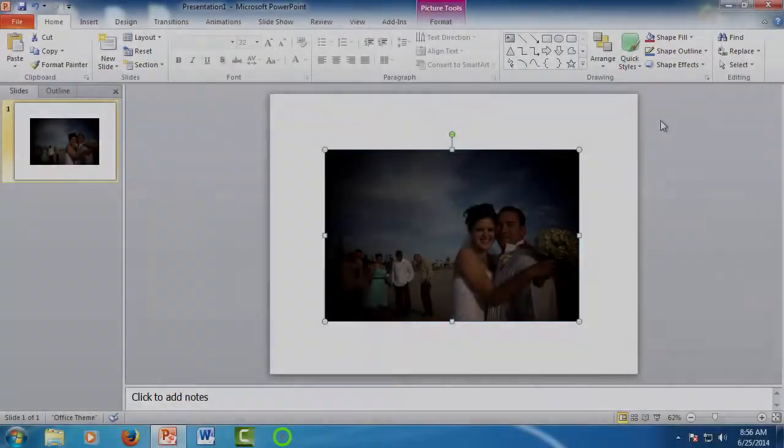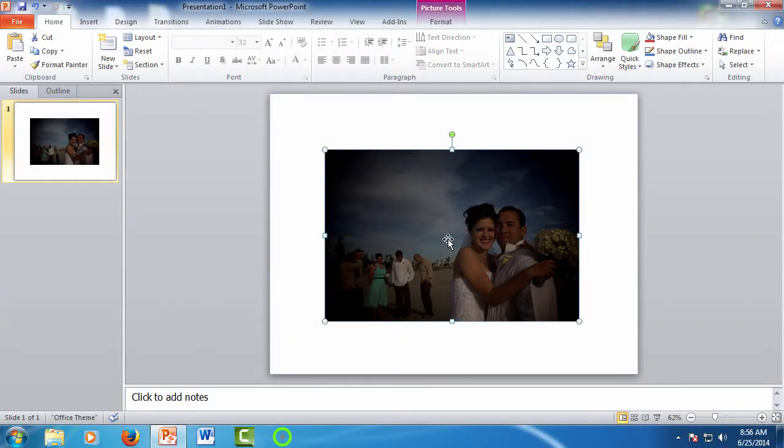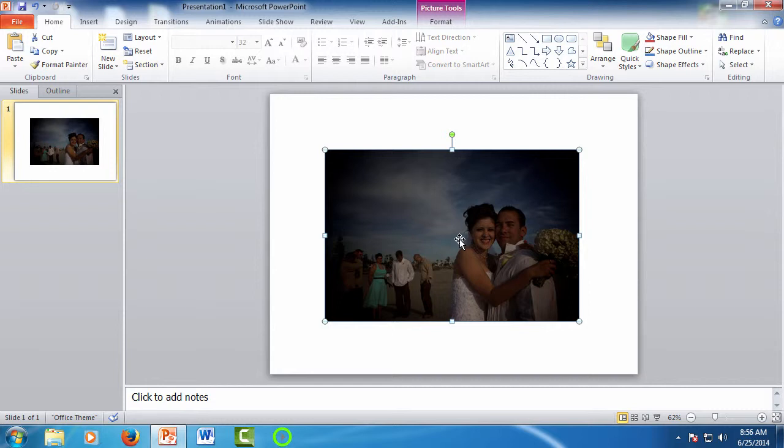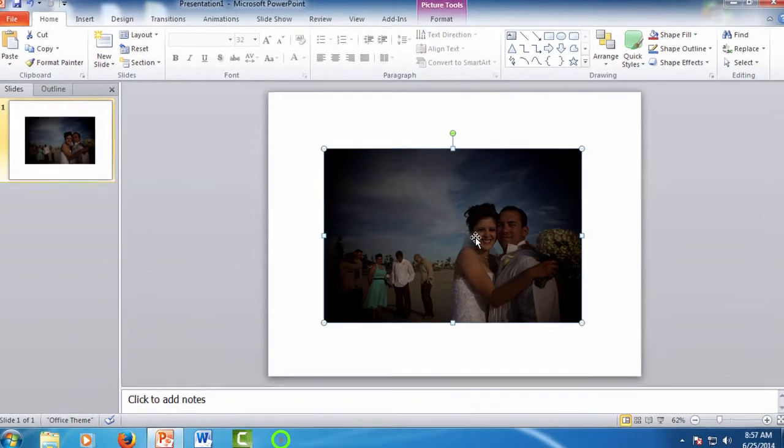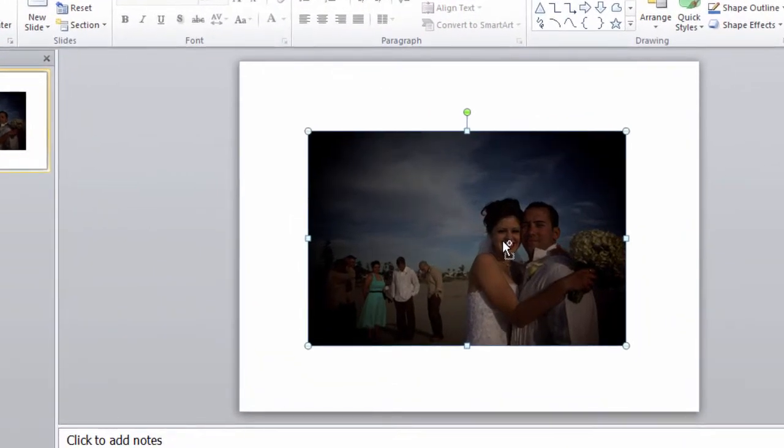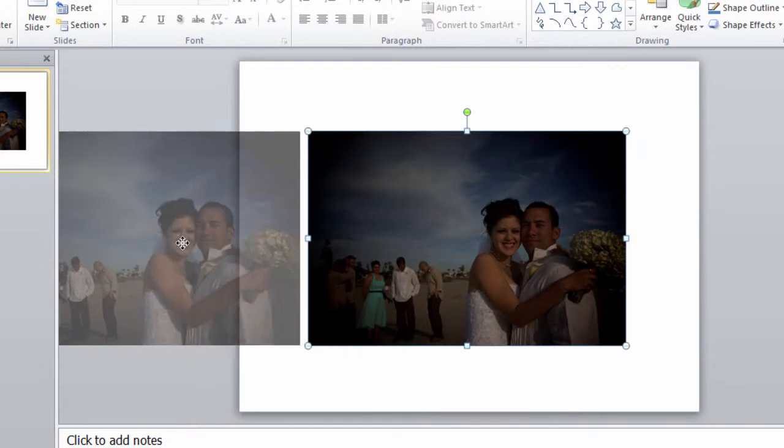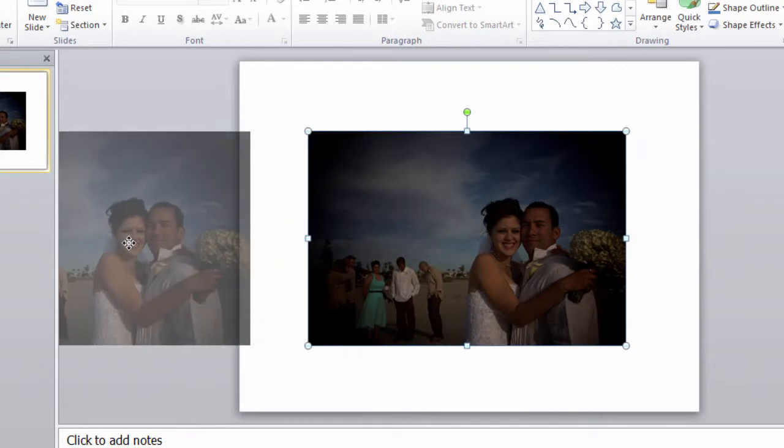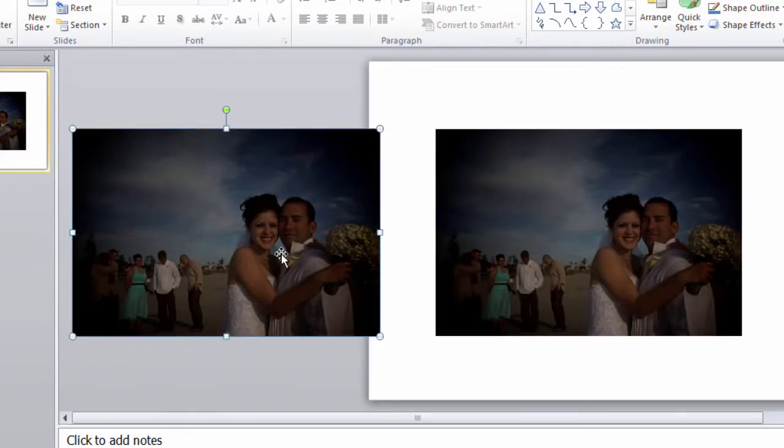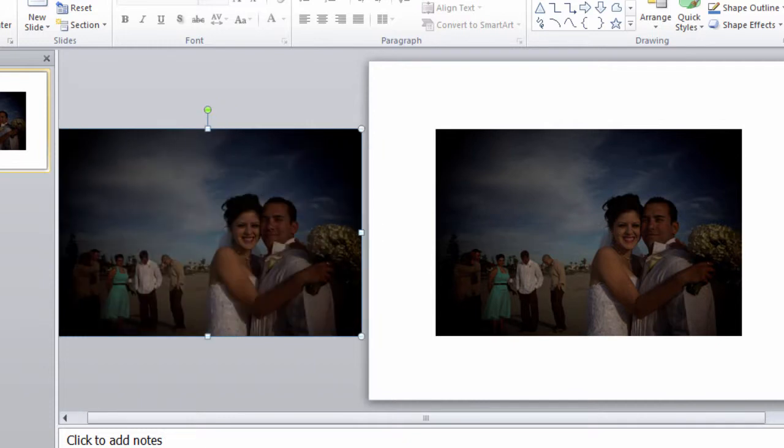Before I do any work on a photo, I like to make a copy of it to make sure that I have an original, although the editing done in PowerPoint is non-destructive. That just means that you always have the original content and you can use undo to revert back to a previous state. But it's easy enough to make a copy just in case. To do this, hold down the control key, click on the picture, and drag to the side. This will bring up a small menu and select copy here. Now we have the original and a working copy.